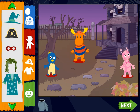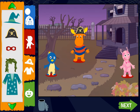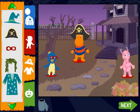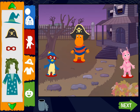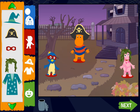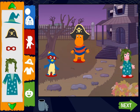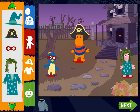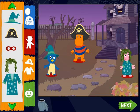Costumes! Pirate hat! Thanks! Superhero mask! Excellent! Swamp hat! Ooh! Wizard rose! Super! Wizard hat! I like that!